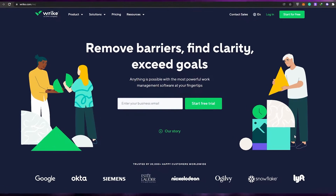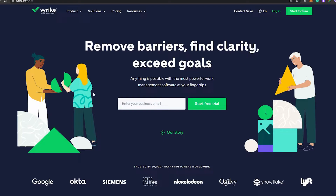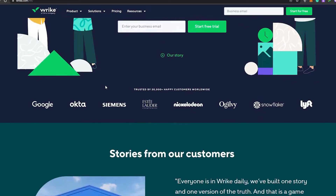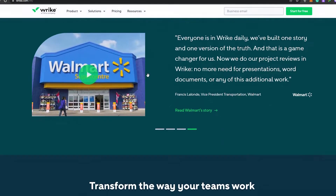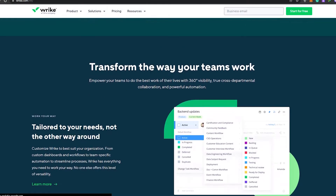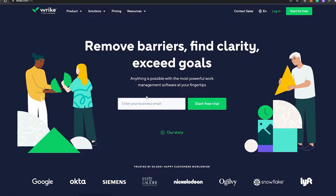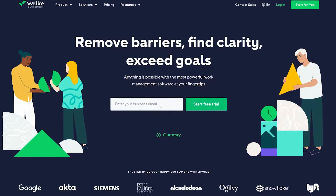First things first, what you want to do is come over to Wrike.com. As you can see, this is how the website looks like and I'm going to show you how you can manage your projects by using this amazing tool. So first things first, let's go ahead and sign up.